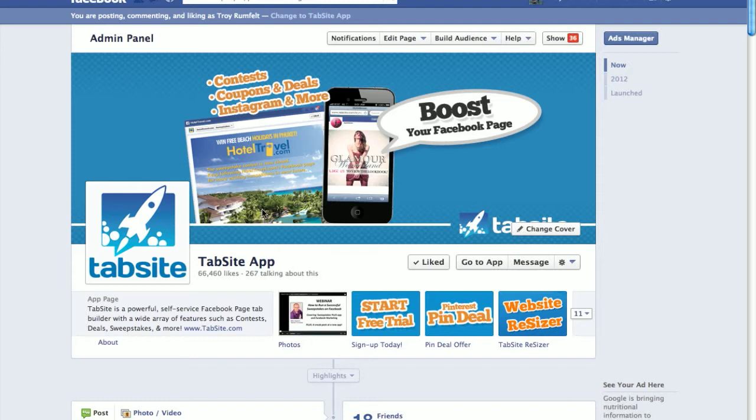We know a lot of you have spent a lot of money on your websites. You've also generated thousands of fans to your Facebook fan page. Now you can easily bring those two worlds together with the new TabSight resizer application.